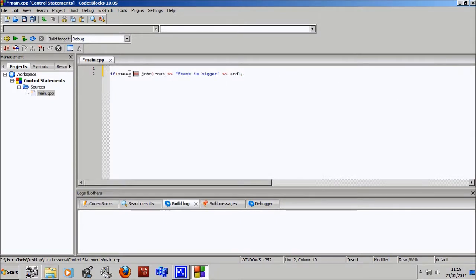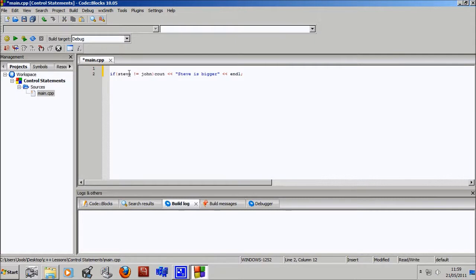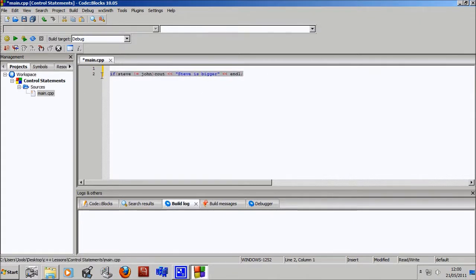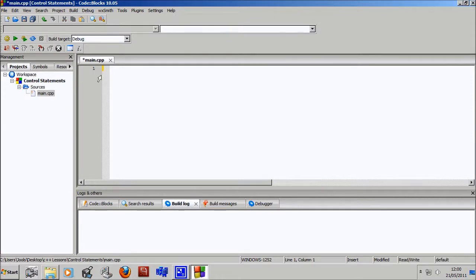So it's like if Steve is equal to John, C out Steve is bigger, like Steve wrote this program and he's trying to one-up John. So there's one more that we're going to learn right now, and that is not equal. So if Steve is not equal to John, it will C out Steve is bigger. So yeah, that's how if statements work.